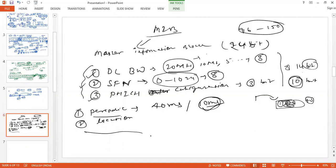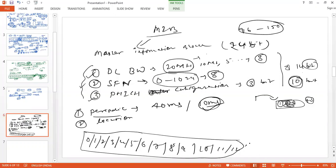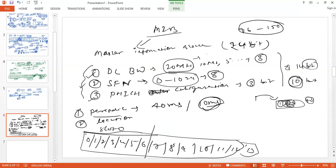If I will draw the same thing similar to PSS and SSS: 0, 1, 2, 3, 4, 5, 6, 7, 8, 9, 10, 11, 12, and this one is 13. So MIB can be located at the first four symbols of slot one. And MIB is located at the first four symbols of slot one. Now consider this is slot zero, and this is slot one.